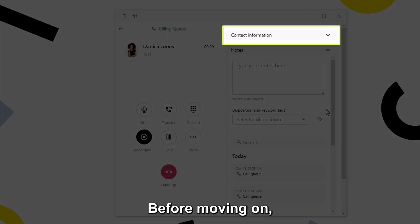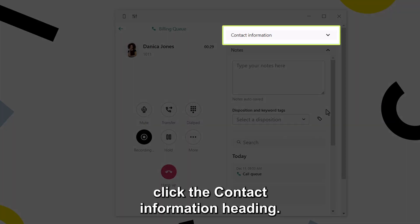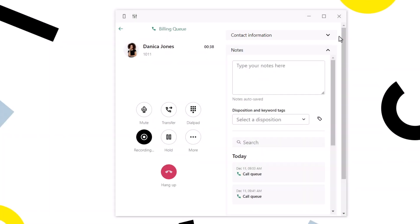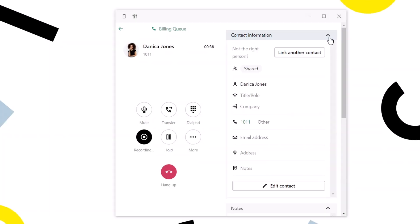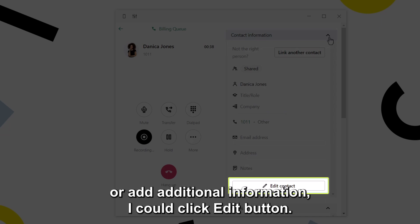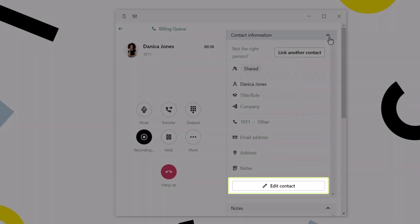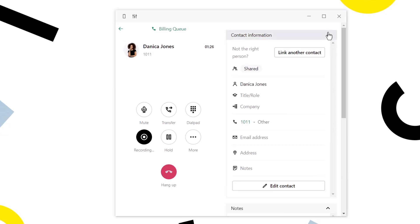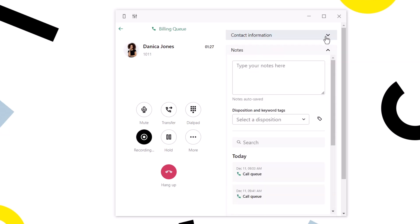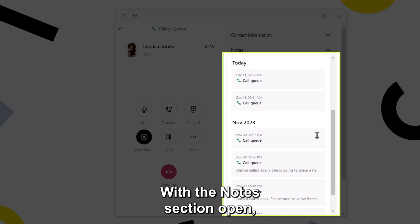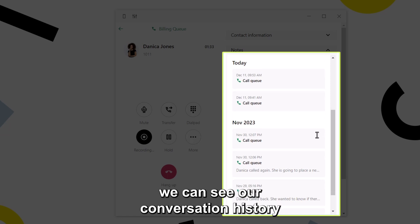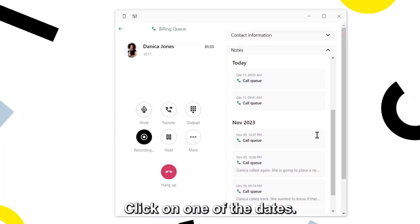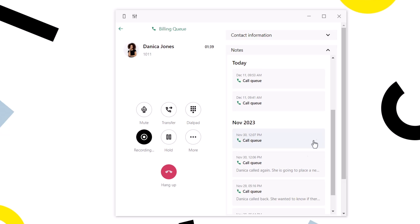Before moving on, click the contact information heading. If I needed to make a correction or add additional information, I could click the edit button. Now let's go back to the notes section. With the notes section open, we can see our conversation history with this caller at the bottom. Click on one of the dates.